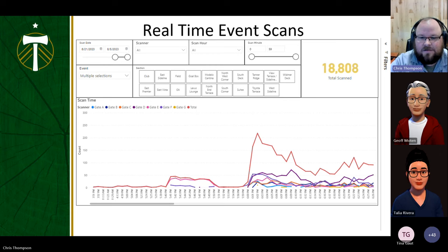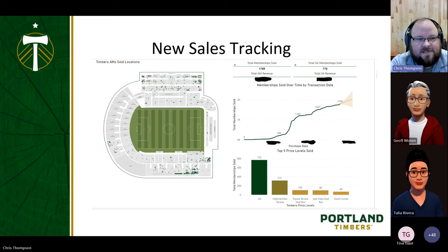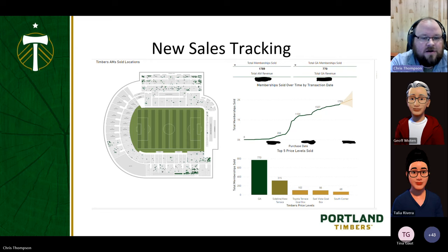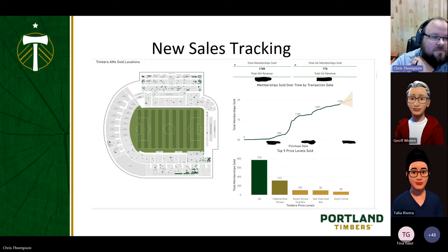We can also do new sales tracking. You can see here what we're going to start talking about — how to create a map of the stadium and analyze down to the seat, rather than the section, what is going on. Here you can see a nice simple graph showing new memberships sold over time. The graph is able to show a cone of certainty for new projected sales that we can put together with an equation, and it shows our most purchased price levels — GA is very popular, and the upper sideline is also very popular, both in the stadium and in the graph when we break it down into larger chunks.